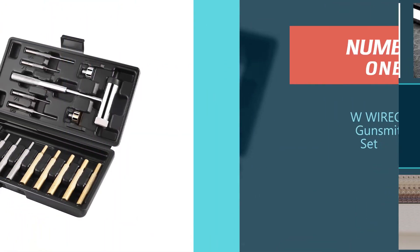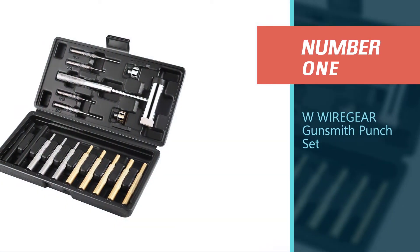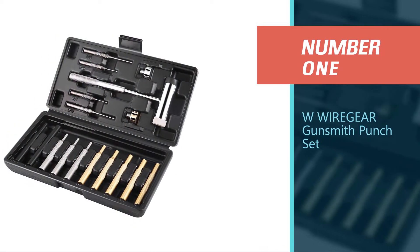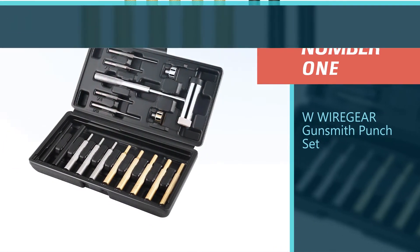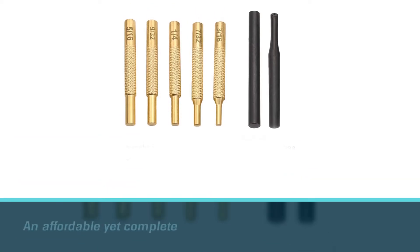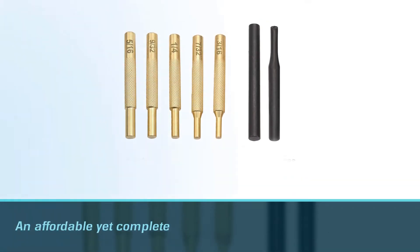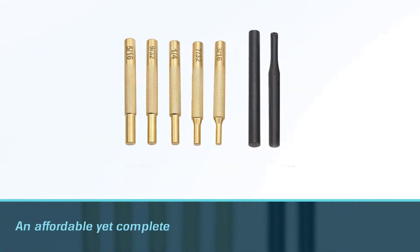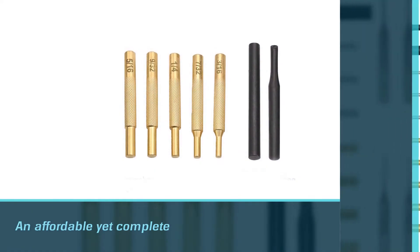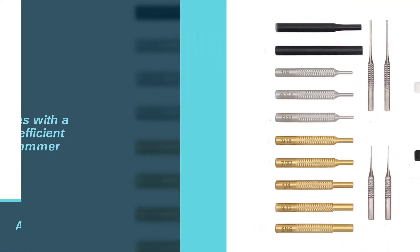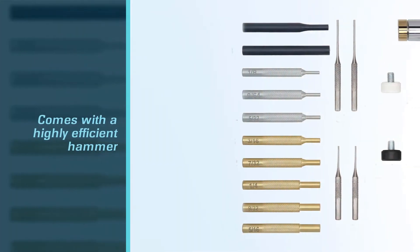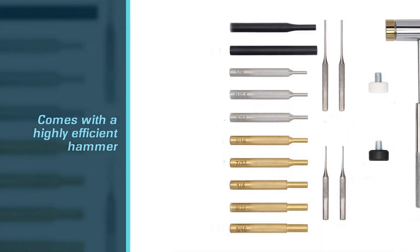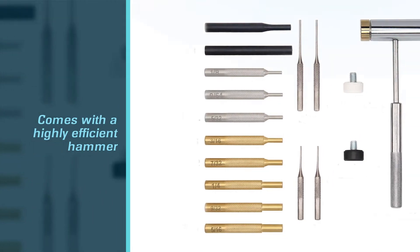Number 1. Most Popular. W Wiregear Gunsmith Punch Set. An affordable yet complete W Wiregear Gunsmith Punch Set has gone through a lot of improvements, which is why it's worth mentioning. The set comes with a highly efficient hammer, whose head is stronger and heavier, making it easier to perform your gunsmithing tasks.